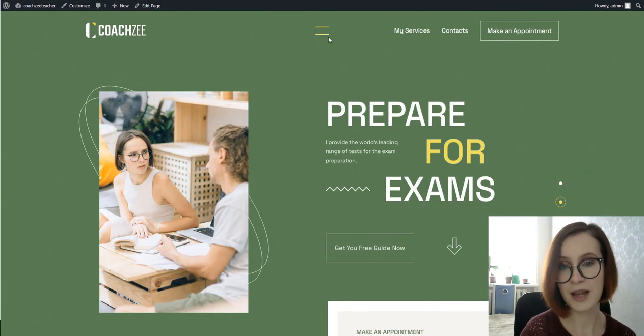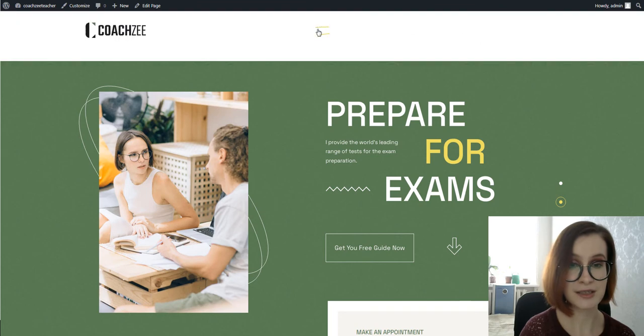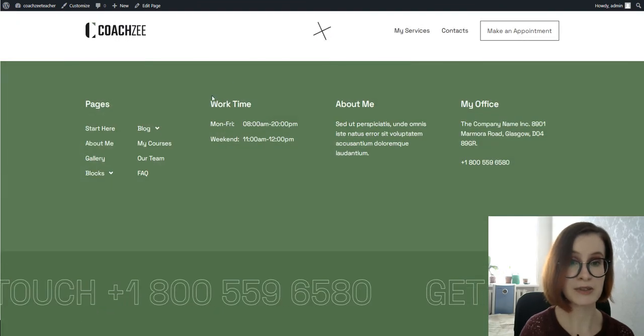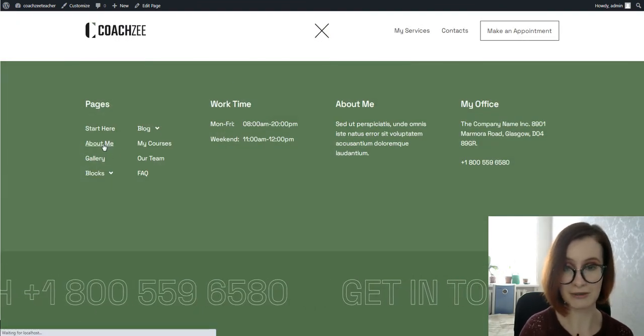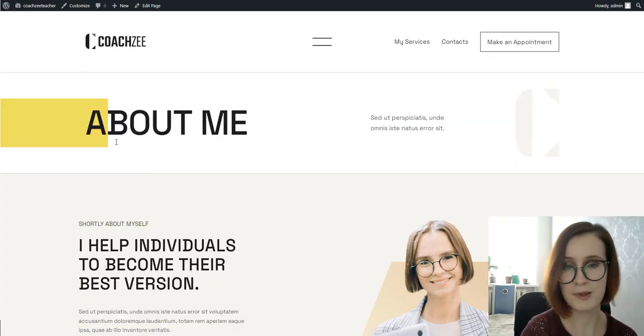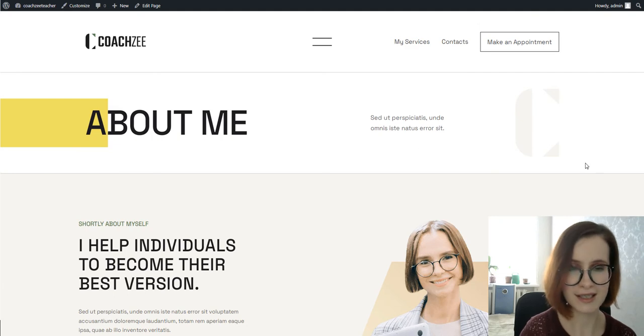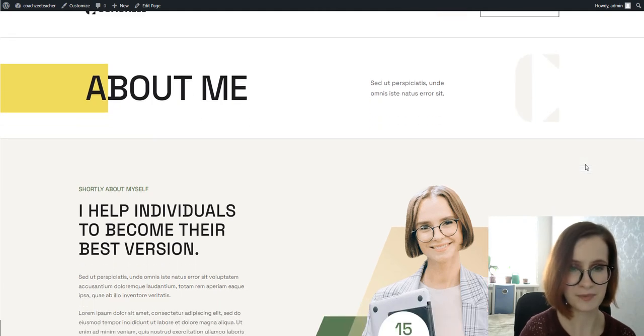Each page and section takes cues from contemporary design trends. The About Me page is not an exception.